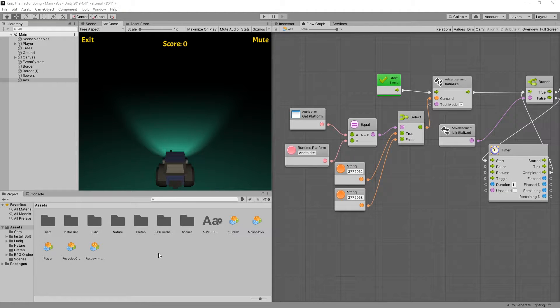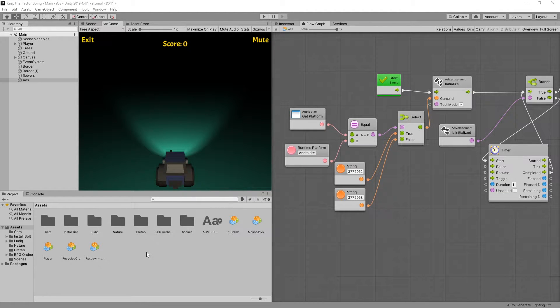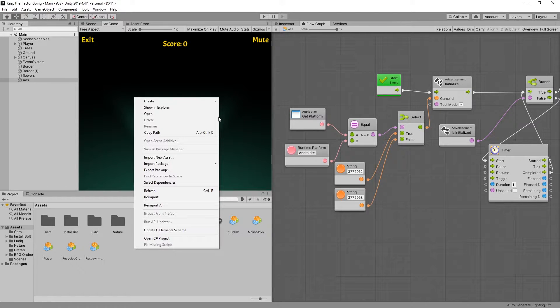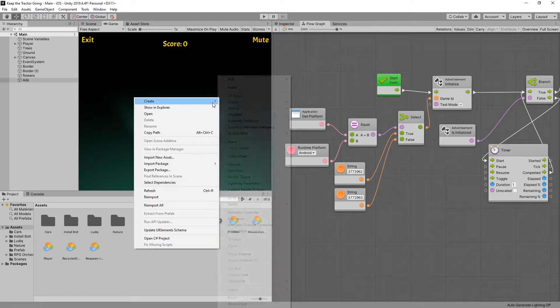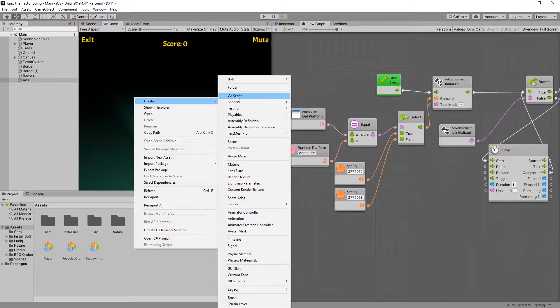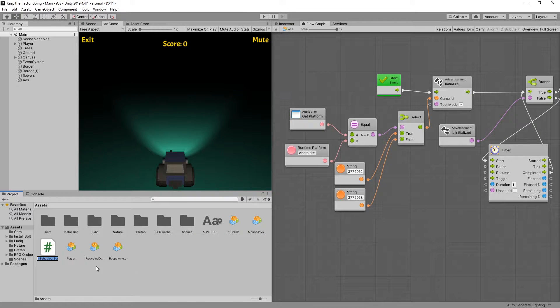To get Unity Reward videos to work, we'll need to create a C Sharp script. The script is just going to be a listener for events that Unity Ads will be signing. So let's go and create a new C Sharp script.